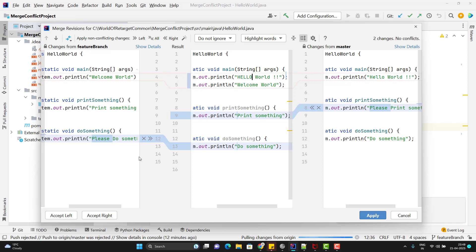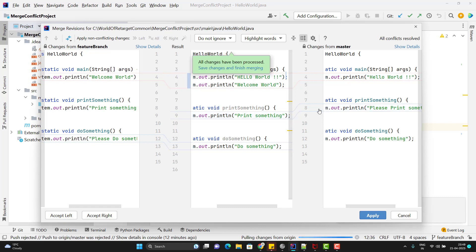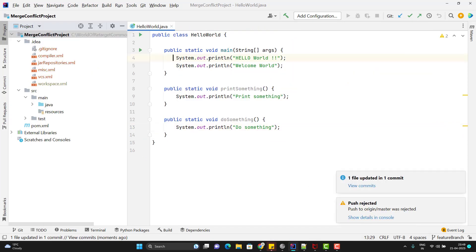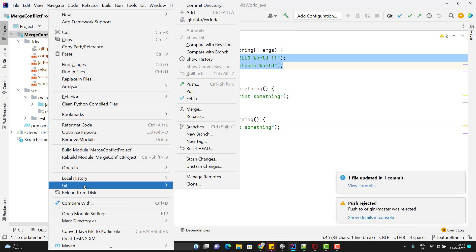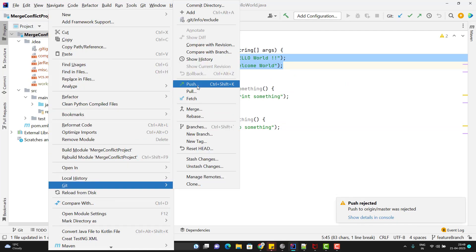For the non-conflict changes, you can select whether you want to keep them or not. If you don't want a change, click the cross/ignore button. Once all changes and conflicts are processed, it says 'All changes have been processed' — click Apply. Now I have both sysout statements. I can now push the code to the remote master branch. When you take the pull, one merge commit will be created automatically, and then you can simply click Push.